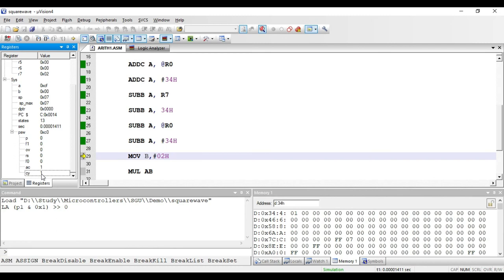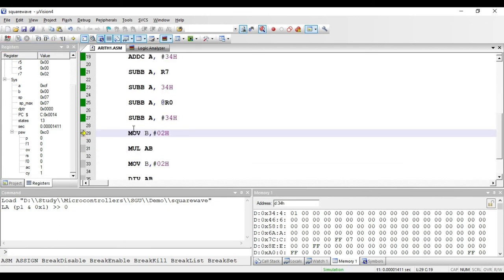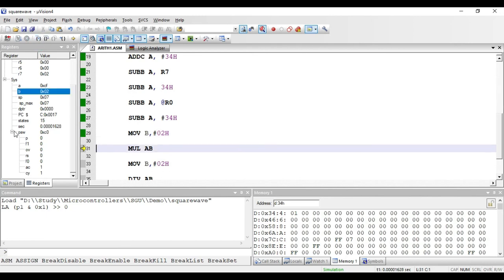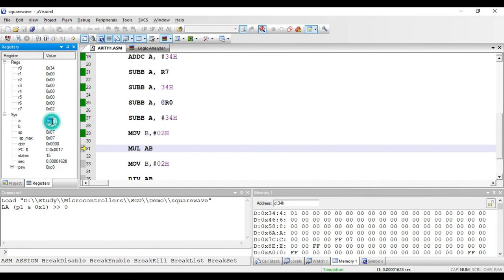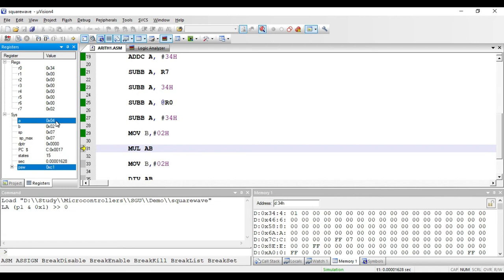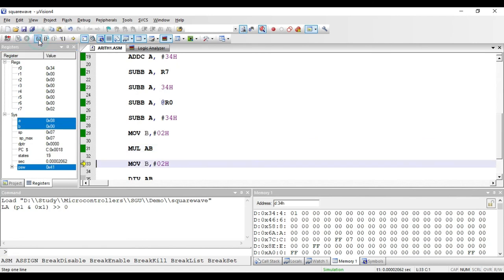For multiplication, the MUL AB instruction multiplies the contents of the accumulator and B register. With 4 in the accumulator and 2 in B, the result 8 is stored with the lower byte in the accumulator and the higher byte in the B register. Here, 4 times 2 equals 8, so the accumulator has 8 and B has 00.